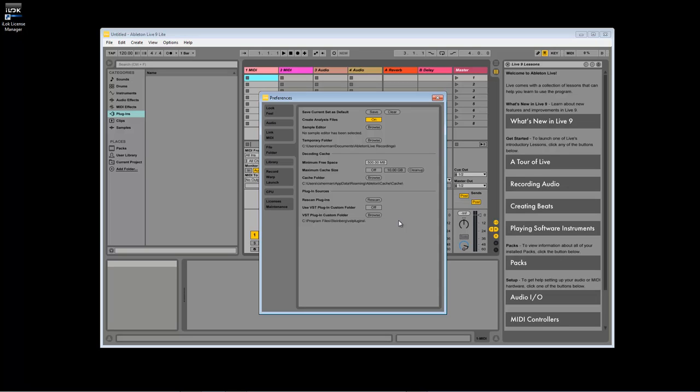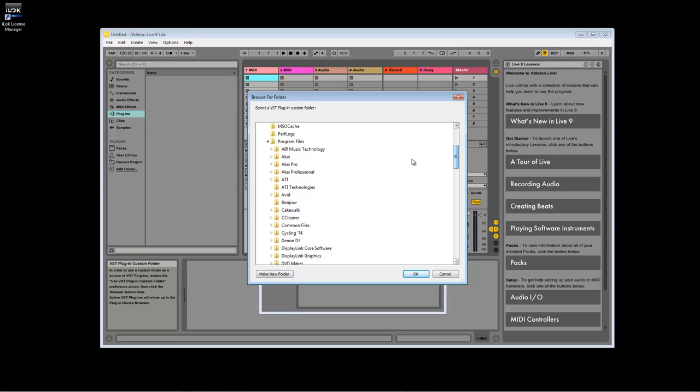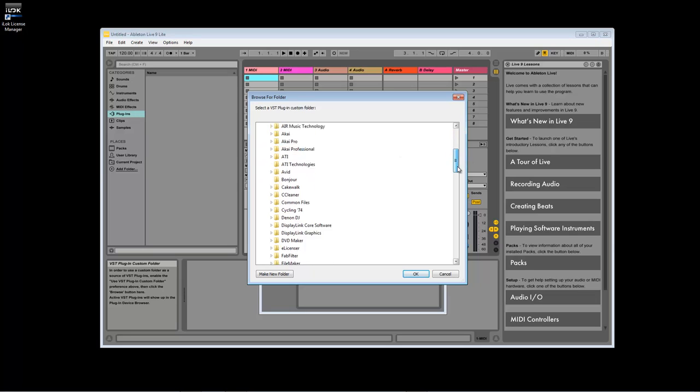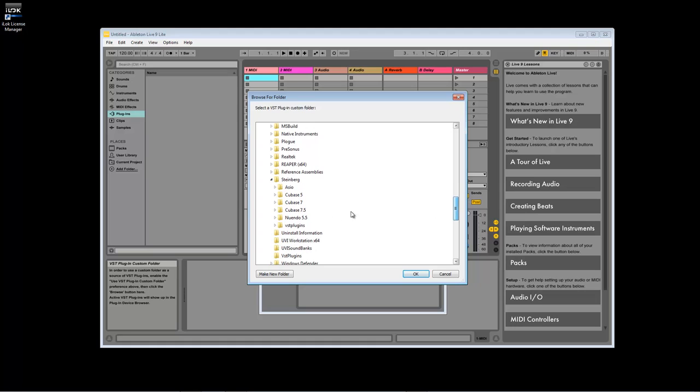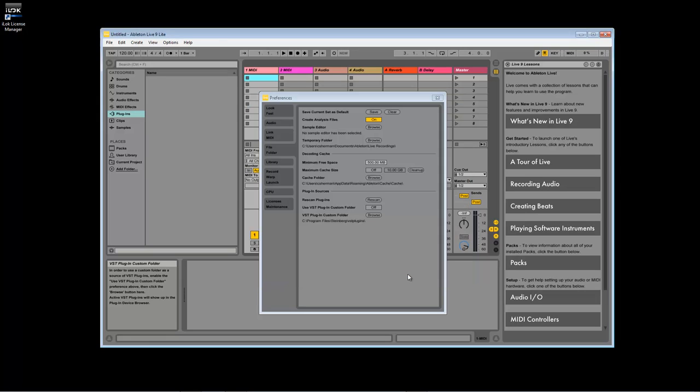When you're ready, use the Browse button to find and select the VST folder where you have Hybrid and Wobble installed. For our Mac users, click on the button next to Use System VST Folder to turn it on. Ableton will start scanning your plugins immediately upon turning the folder on.